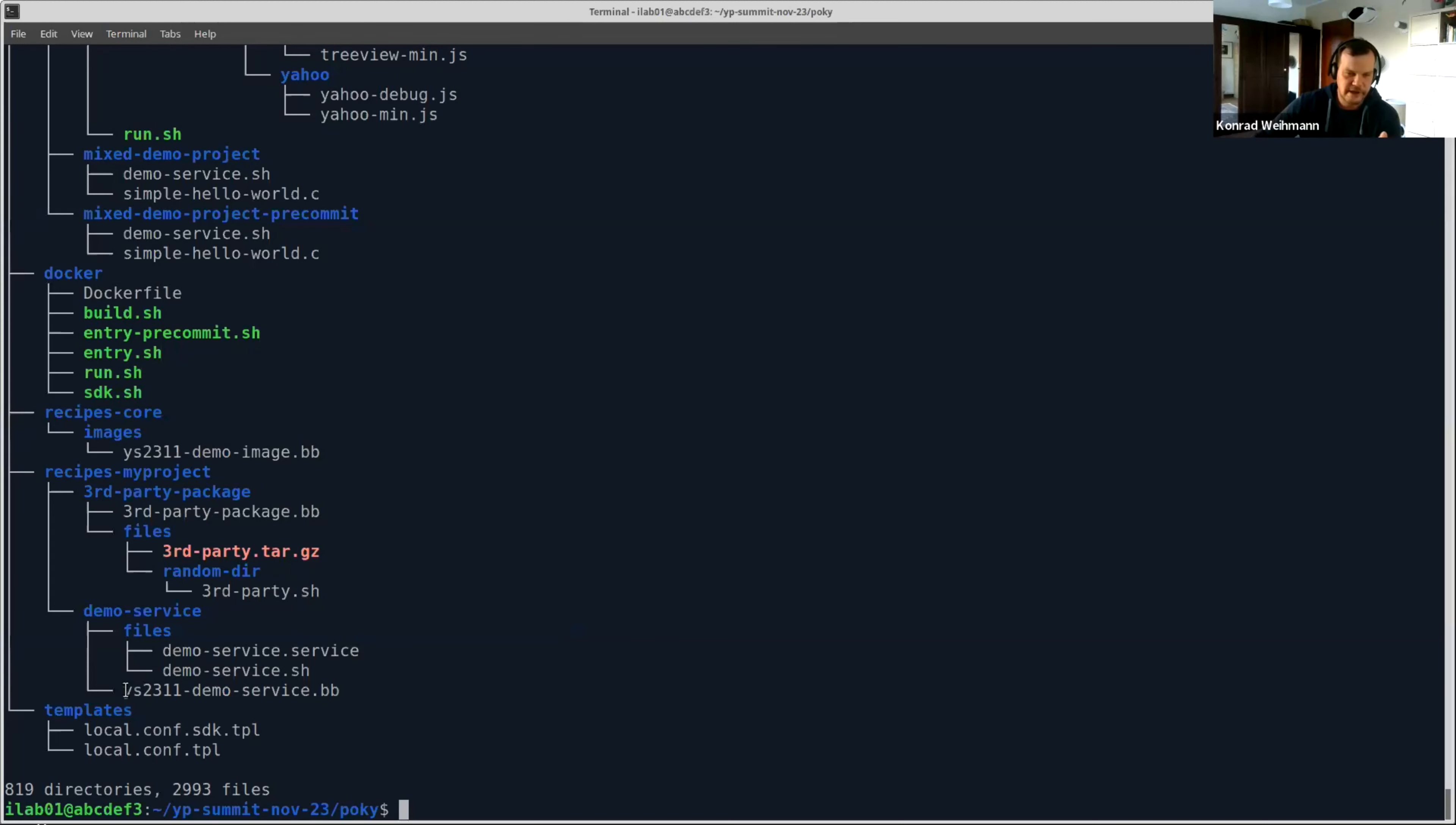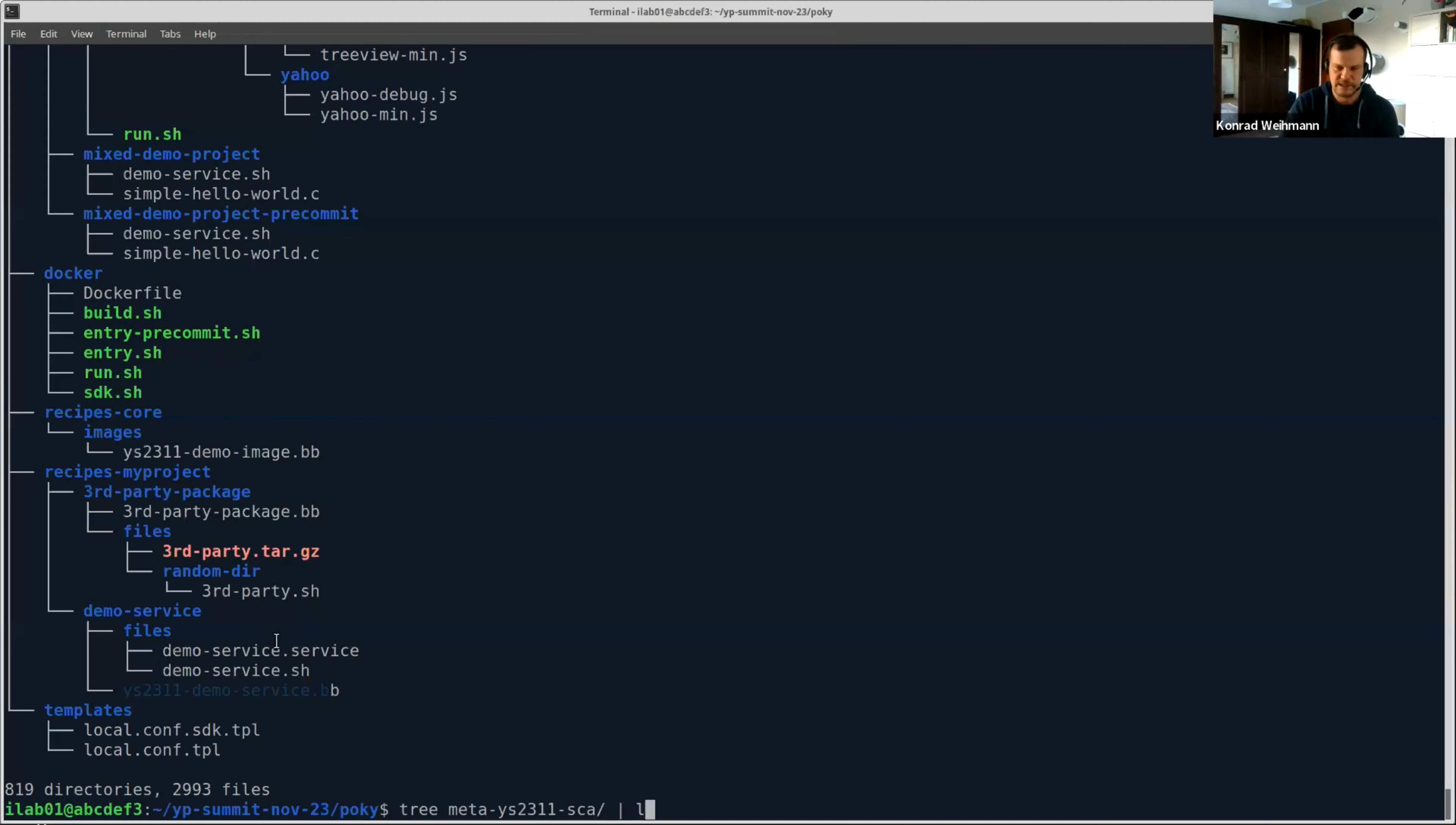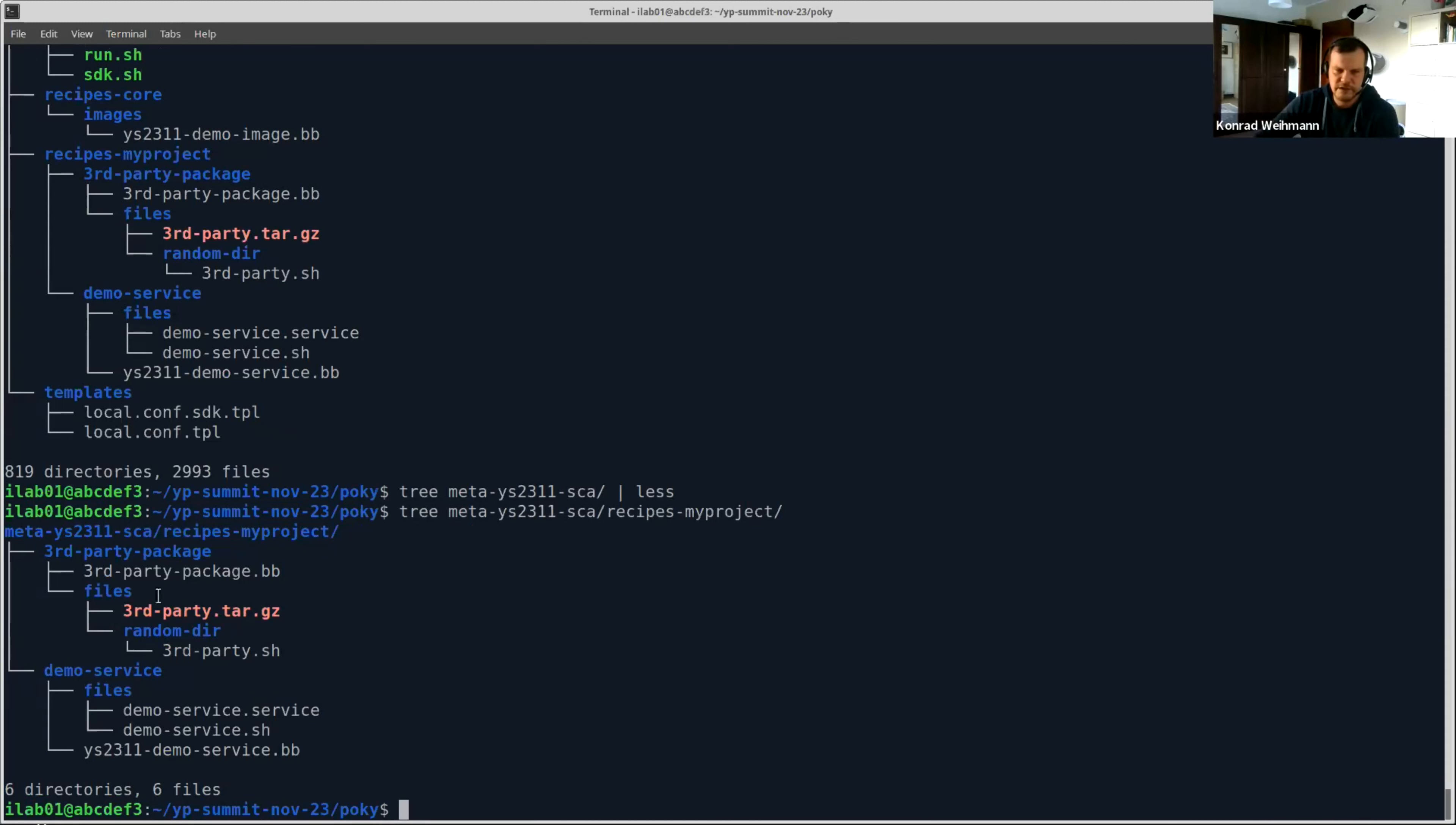For instance, we have here a YS2311 demo service, which contains some systemd service which calls apparently a shell script. Then what else do we have here? So there is another one. Let's use something more specific here. It's called recipes by project. That looks better. So that's basically our layer here. We have a third-party package which is just some tarball coming from some supplier, for instance. And we have a demo service. And then apart from that, there's an image which just binds it all together. So pretty simple and straightforward.